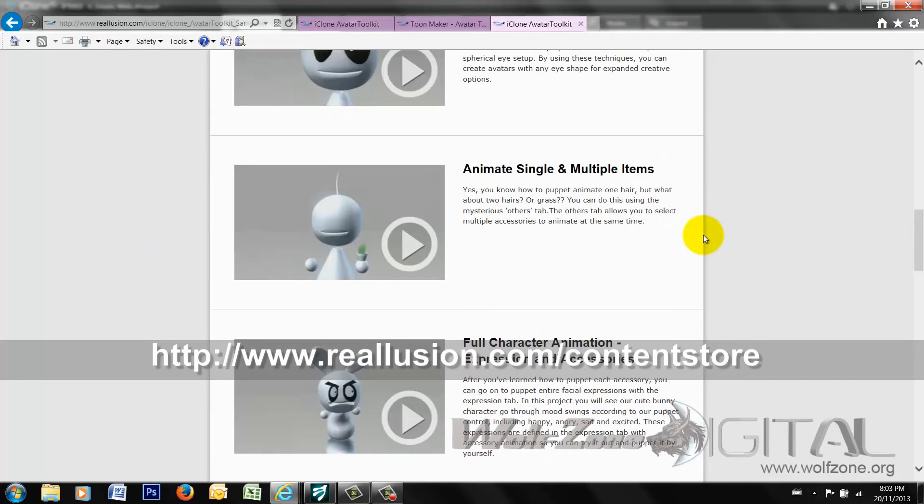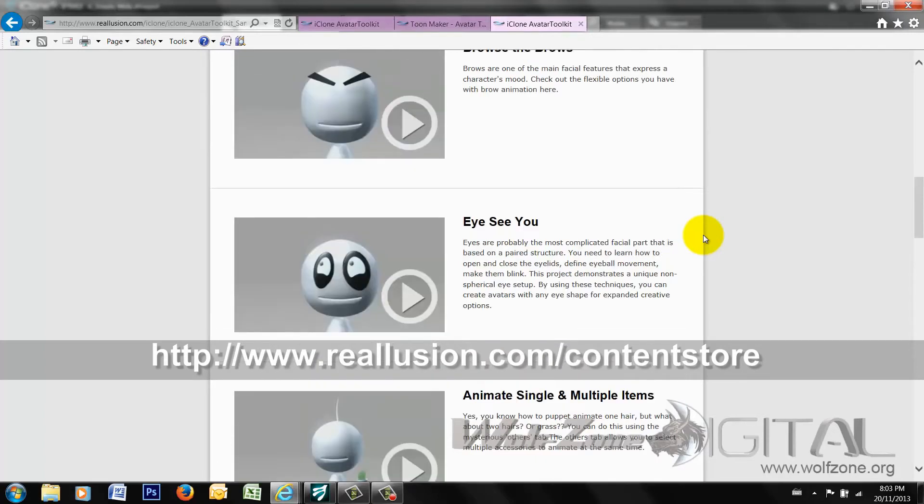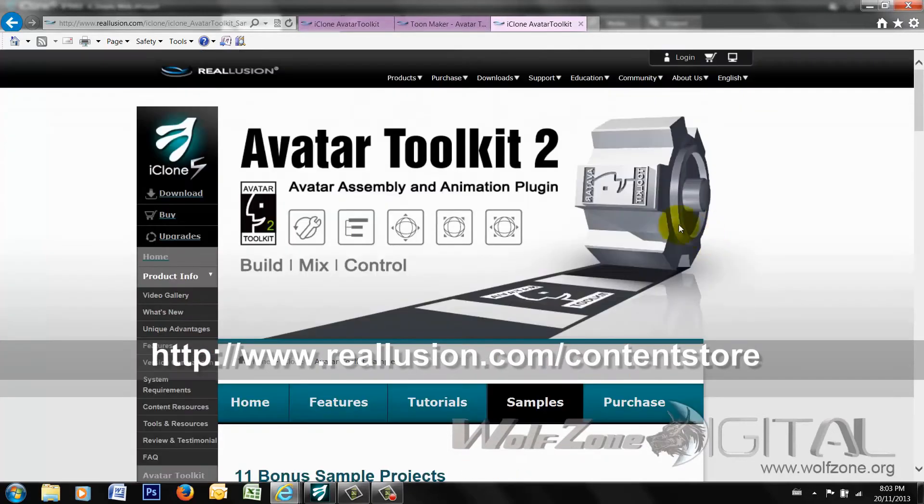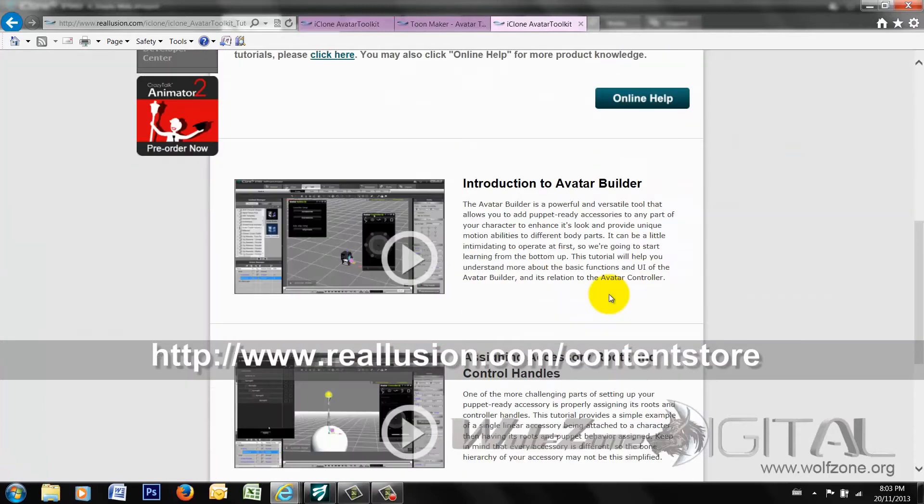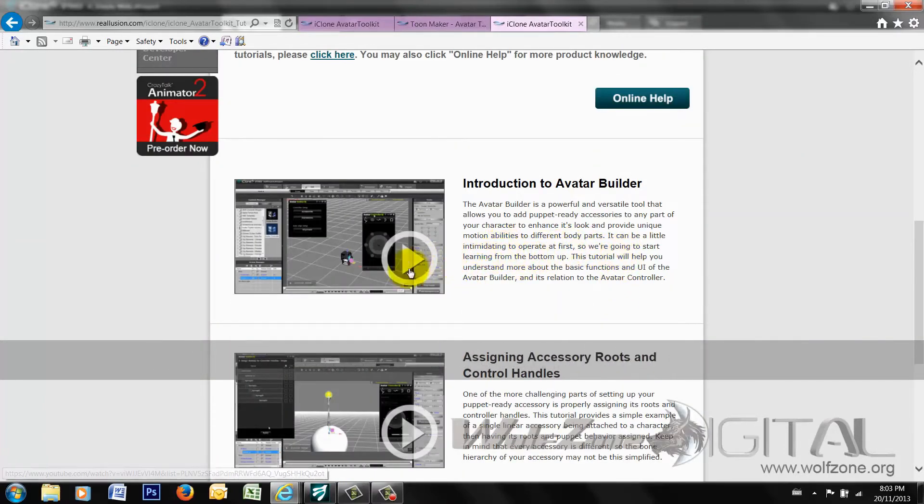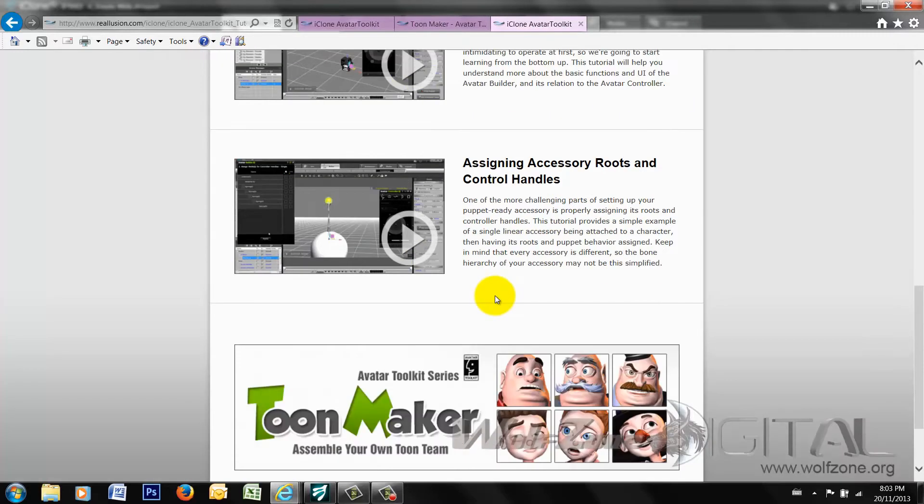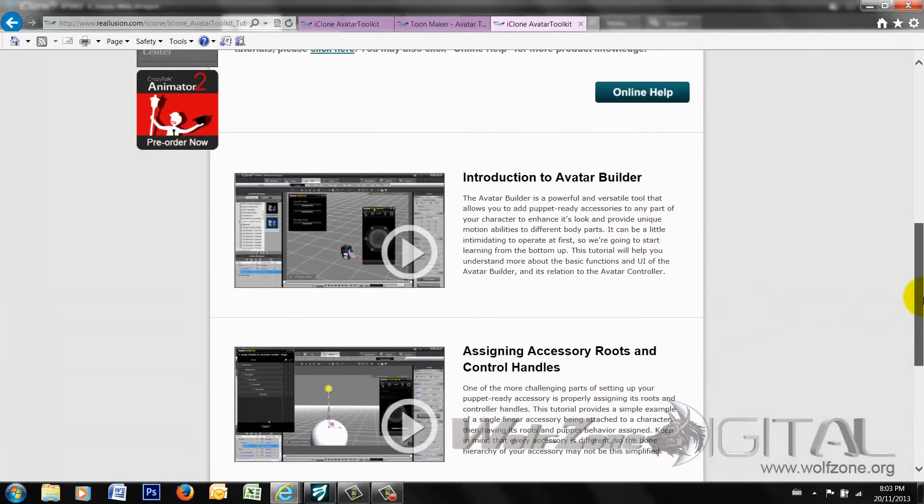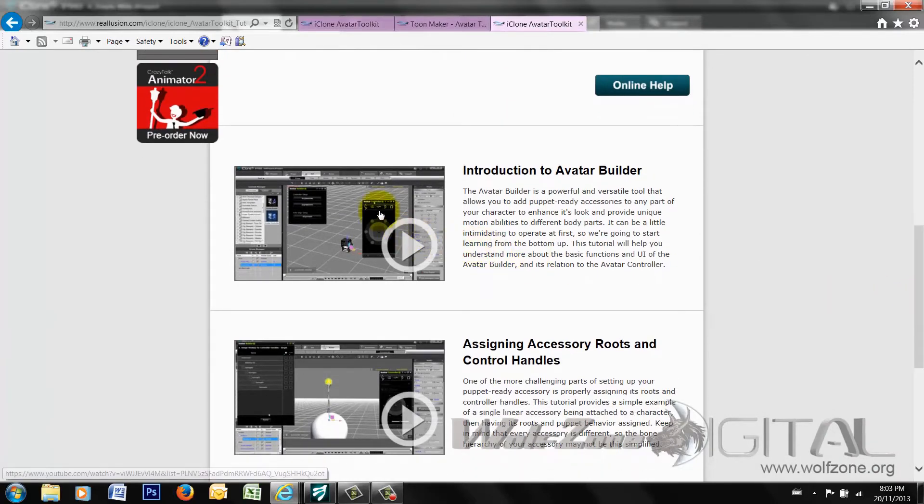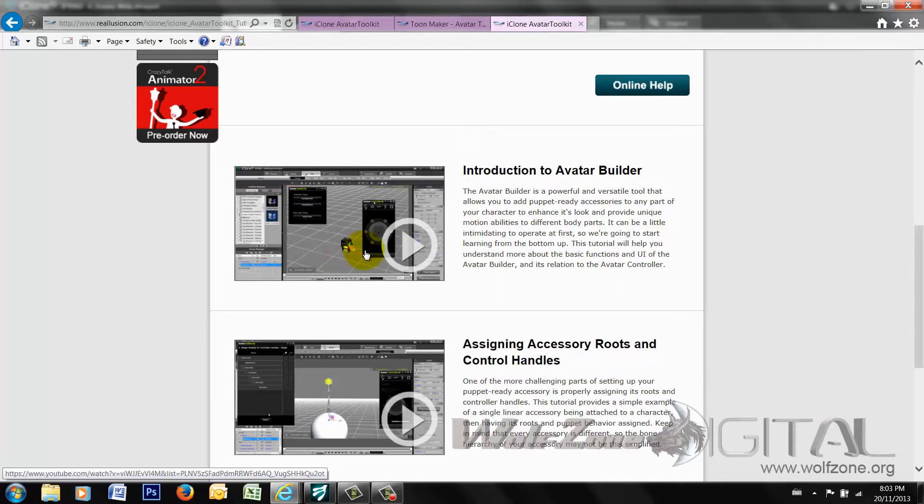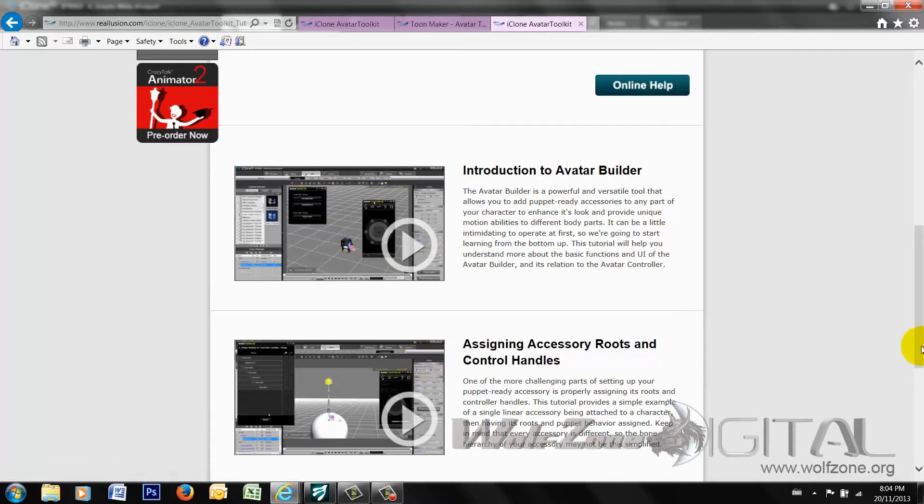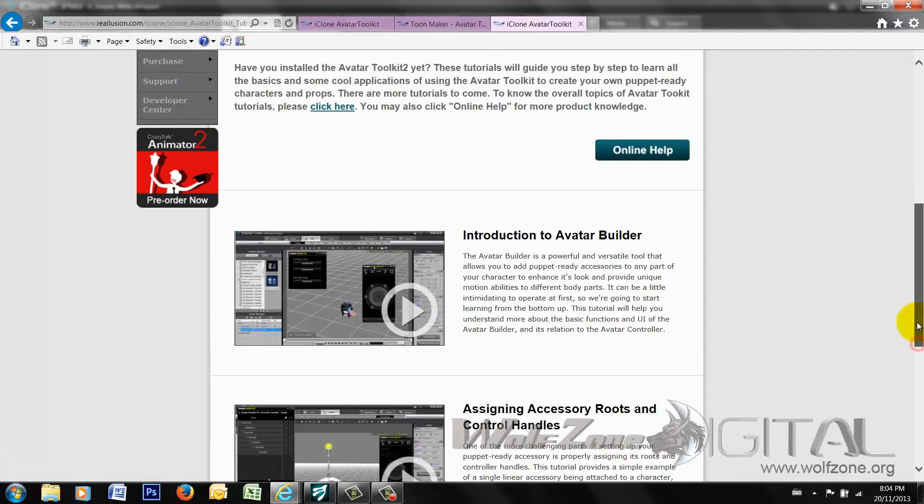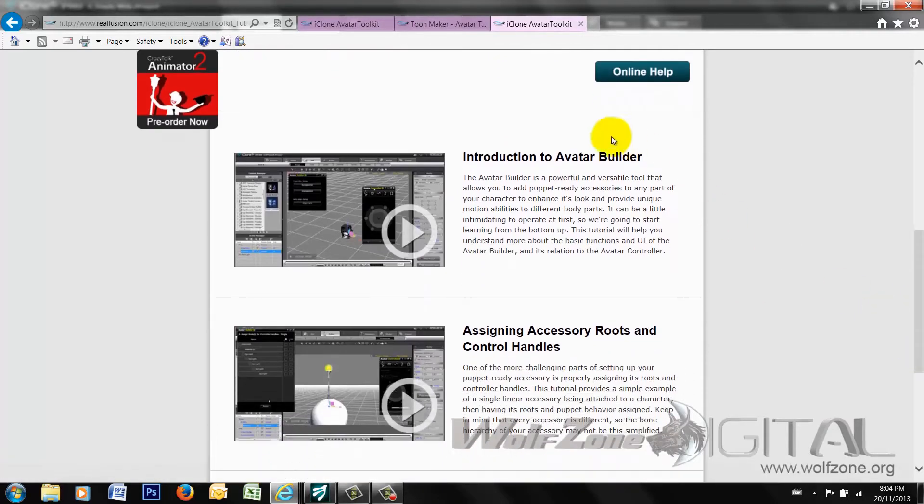They do have tutorials already posted online, so I'm not going to do an actual tutorial. I'm just going to open up the box itself and show you some of all the fun gadgets in it. But you can see the actual tutorials on Reillusion's website here, the introduction to the Avatar Builder and how to begin creating your own characters with the toolkit itself. And we're also going to talk about the Toonmaker Pack that goes along with it.